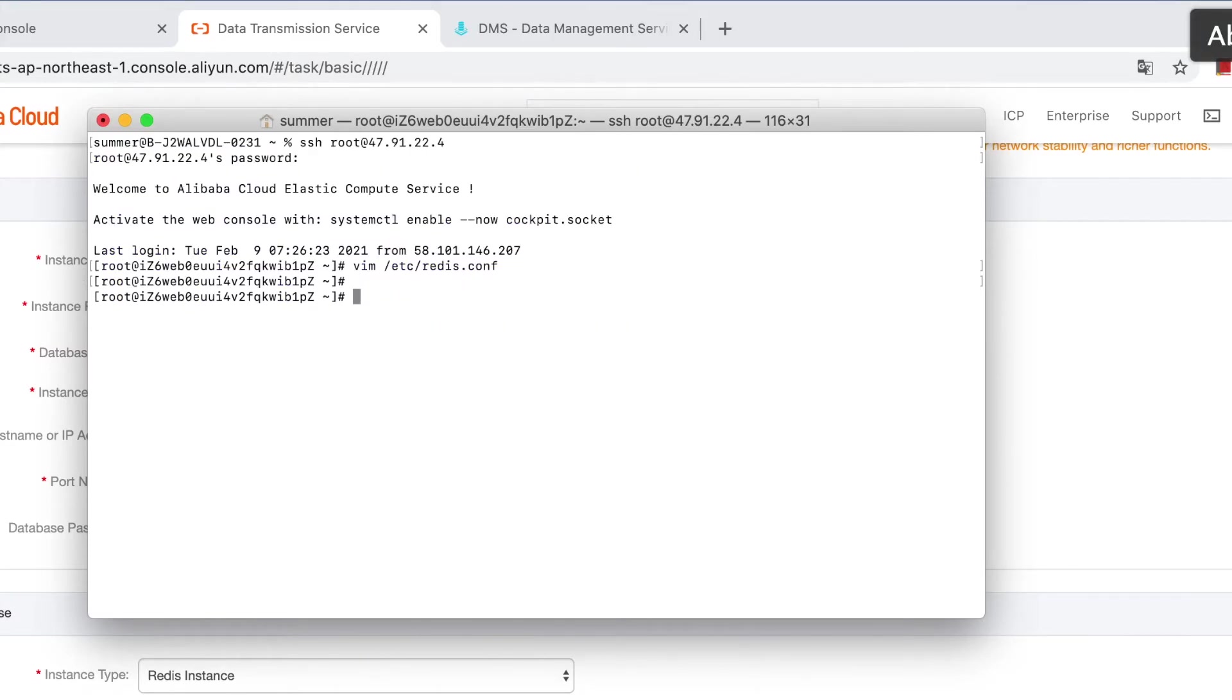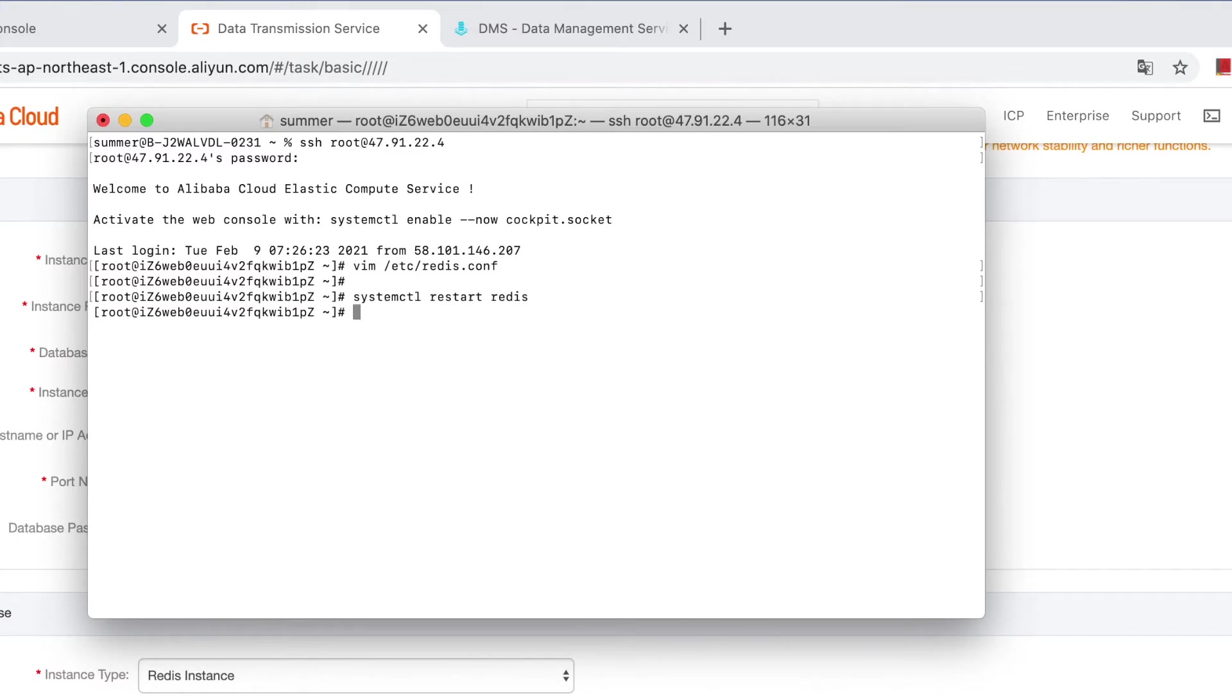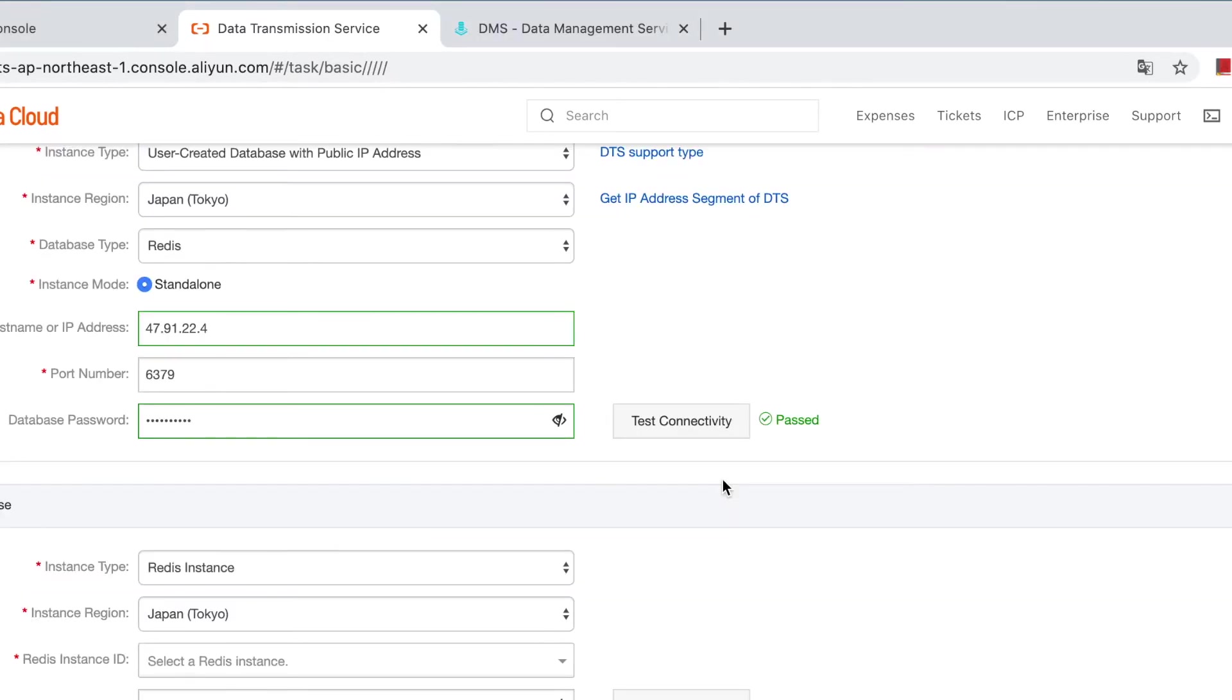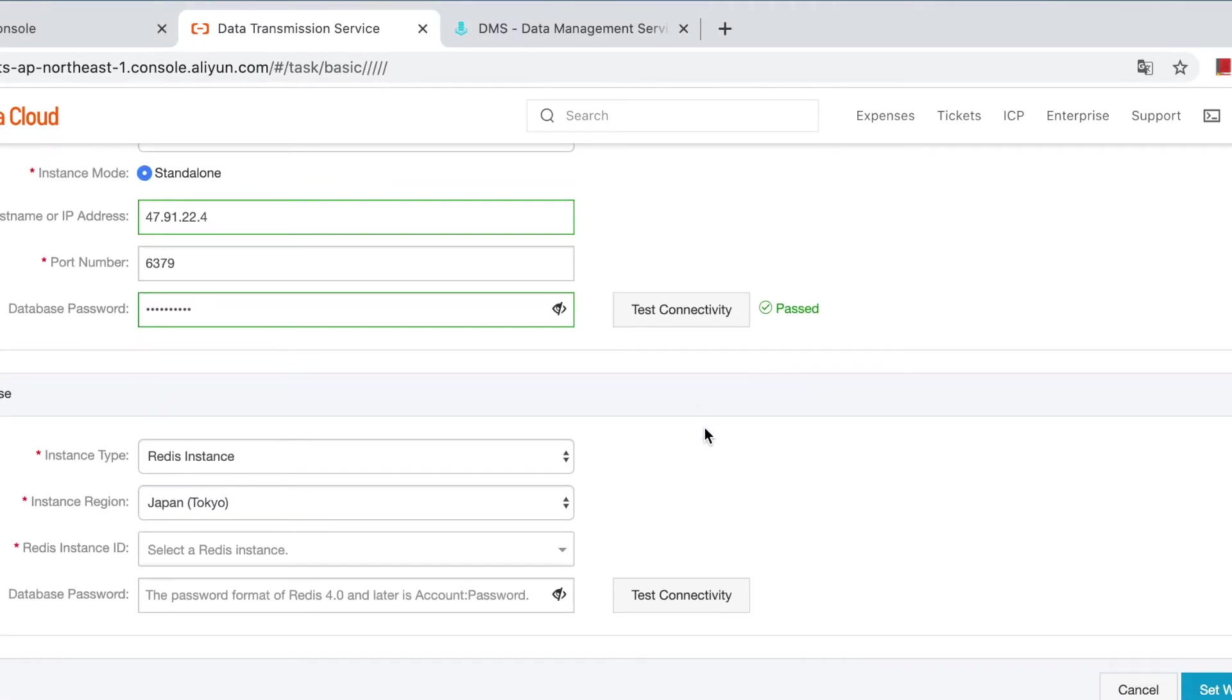Then restart the service. Now let's try again. It passed this time.